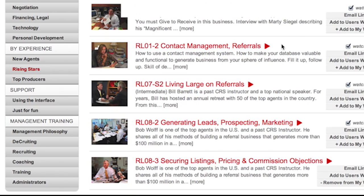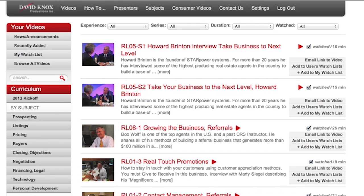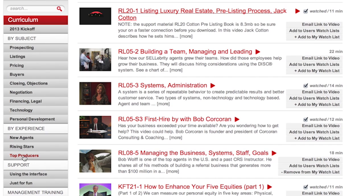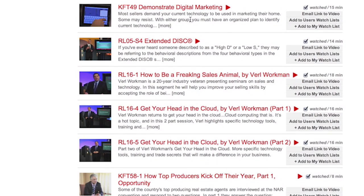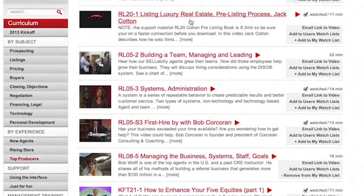When you click on rising stars, you'll see all the videos that I've handpicked that would take a new agent to the next level. The final curriculum by experience is for top producers. I often think that one of the things that defines a top producer is the time to get help and their first hire of an assistant. So that's a nice way to find the videos that will match both your subject request or your experience.